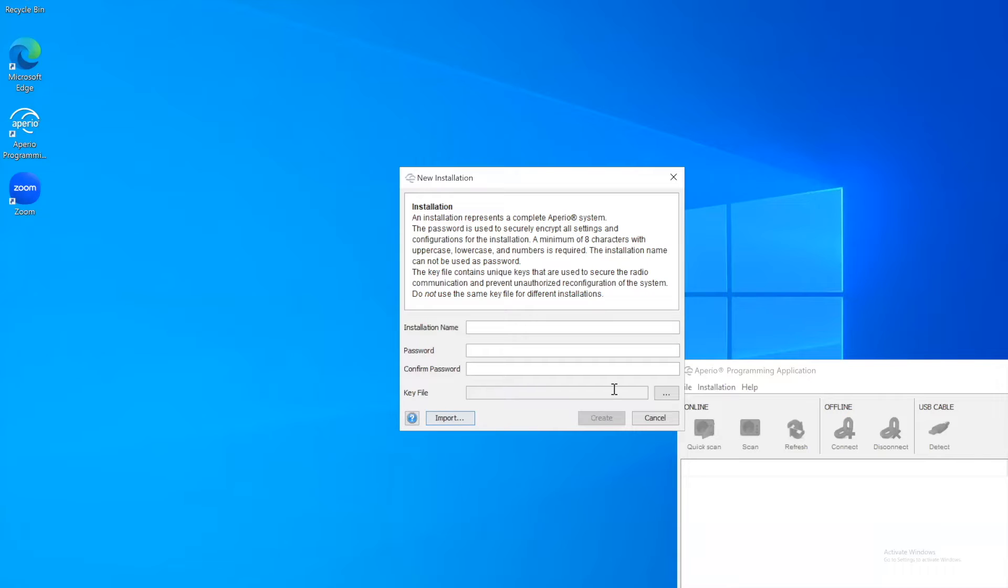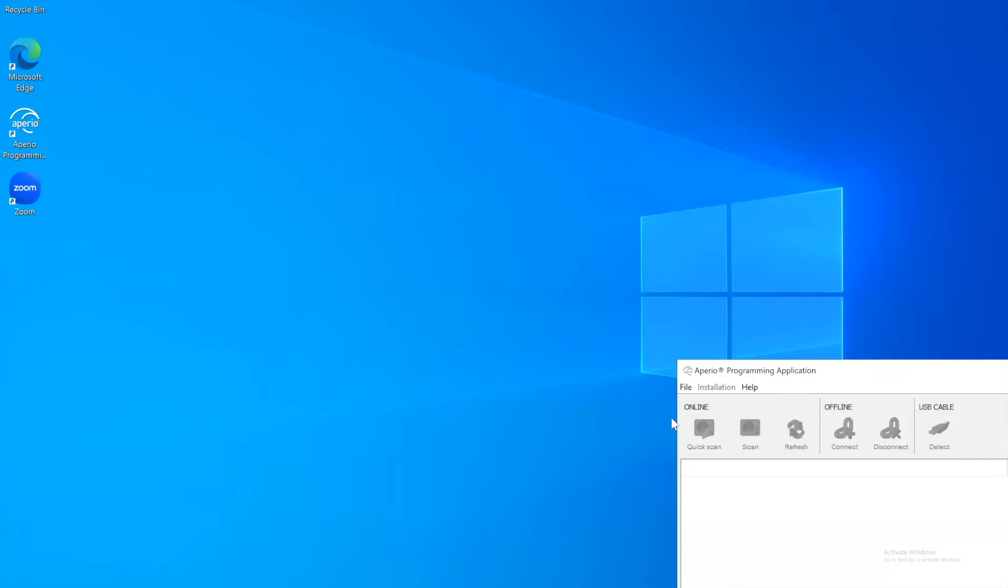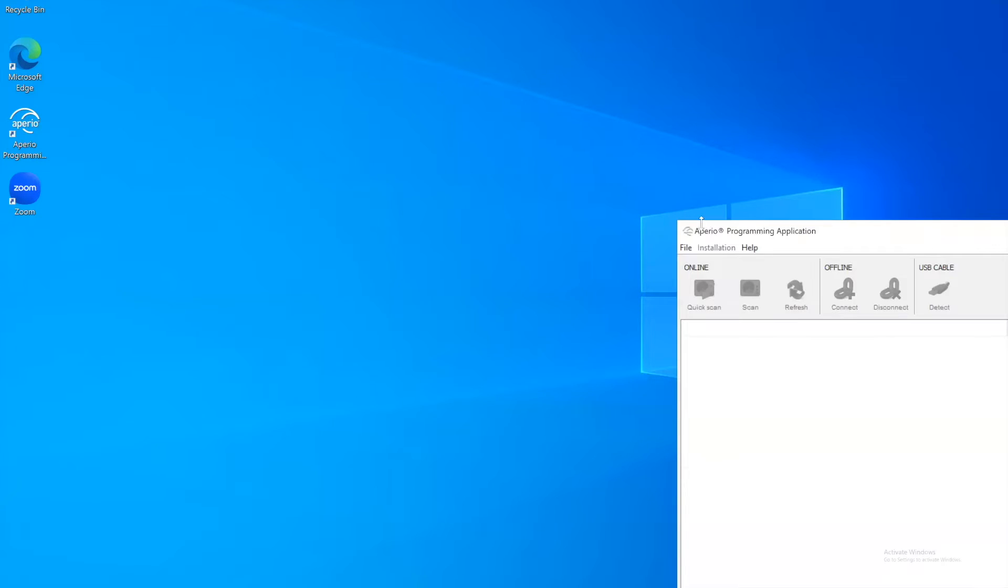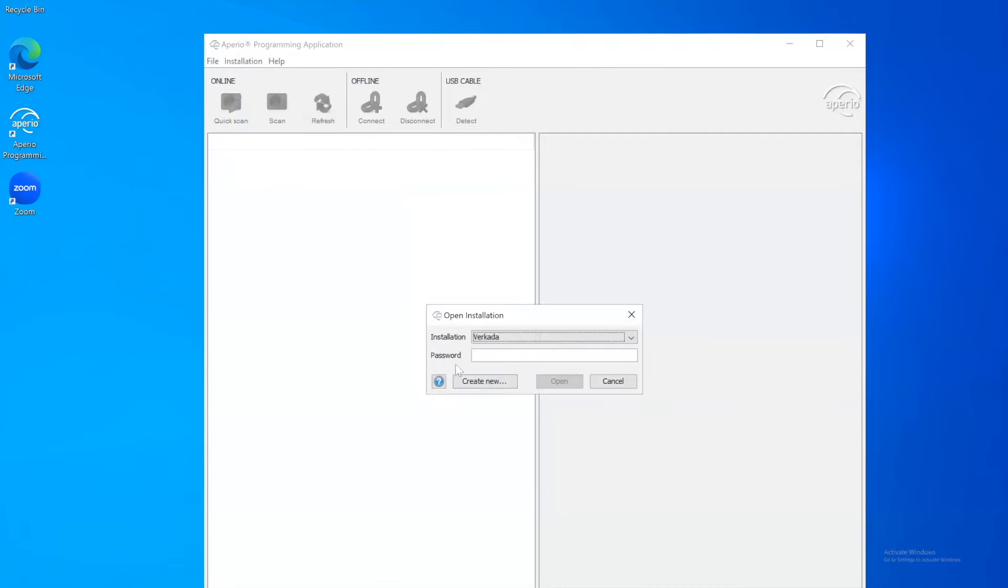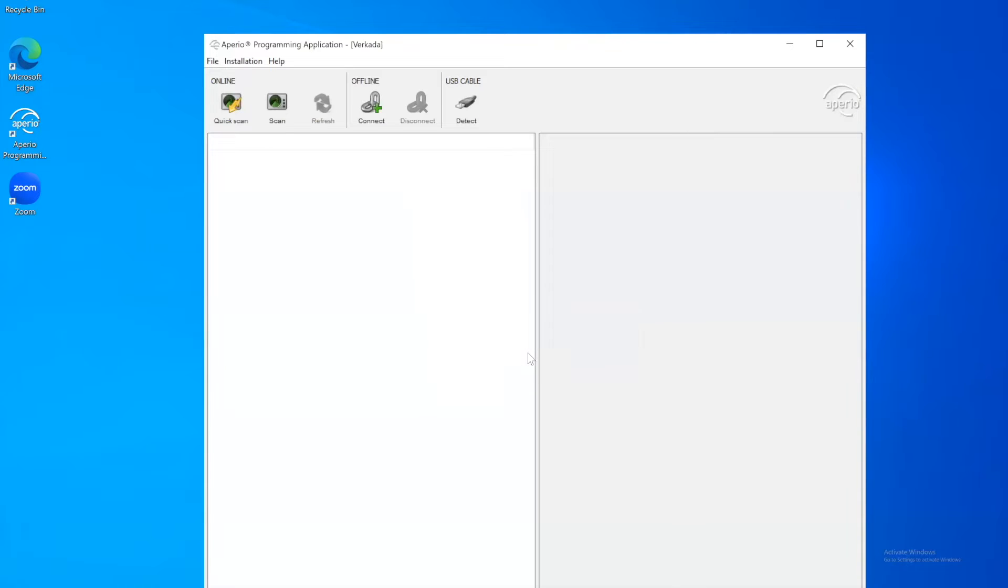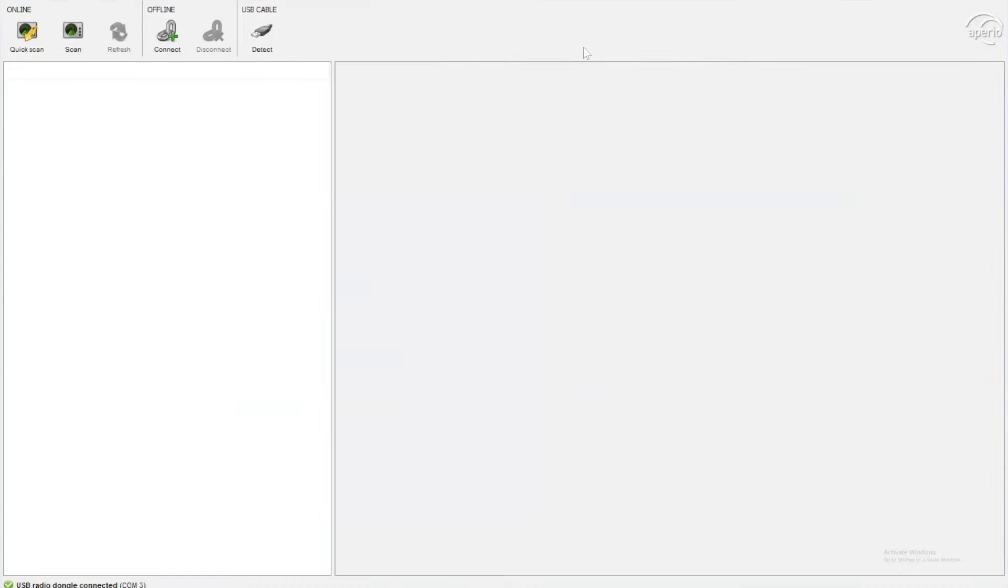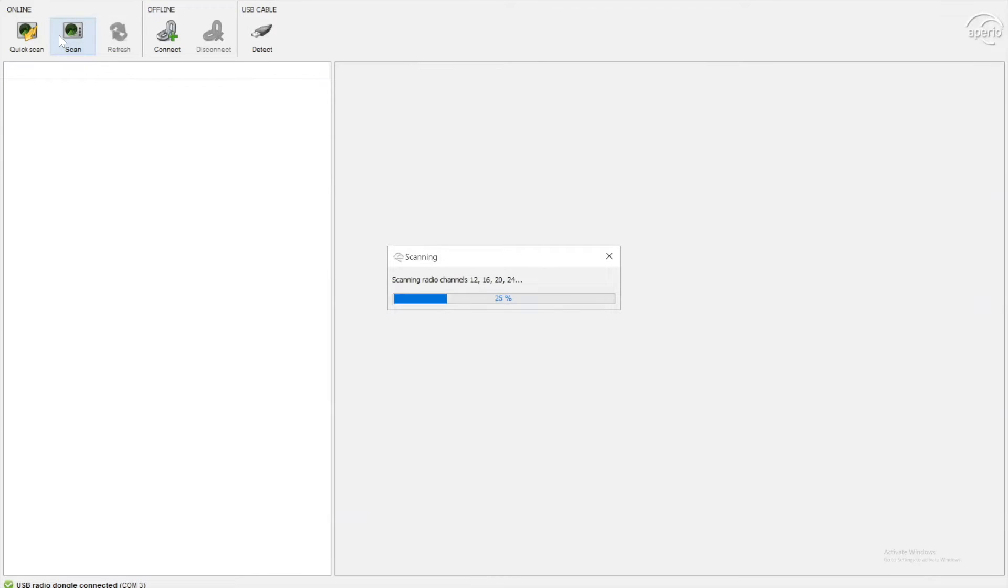I'm actually going to go and open an existing installation, which we have already started here at Vokada. So if I go to file and open, there's my Vokada one. I'm going to put my password in here to launch it. Once launched into the ASSA Abloy programming application, you will see the scan button. If we just hit scan and give that a few moments, let's scan all the airwaves for the local hubs.